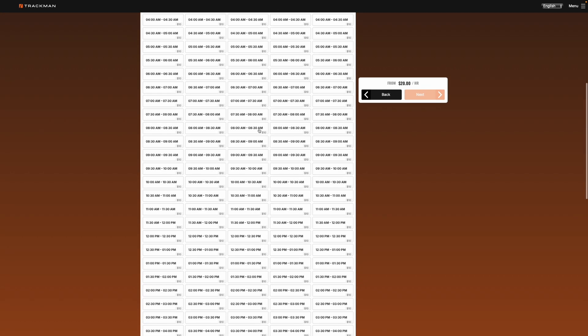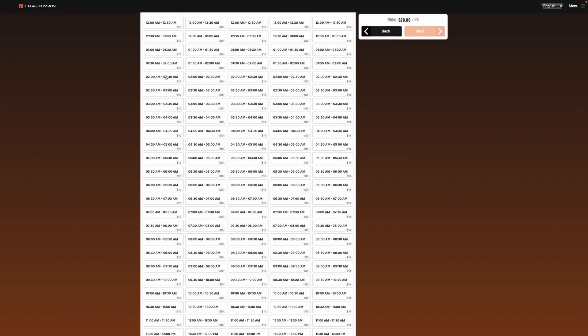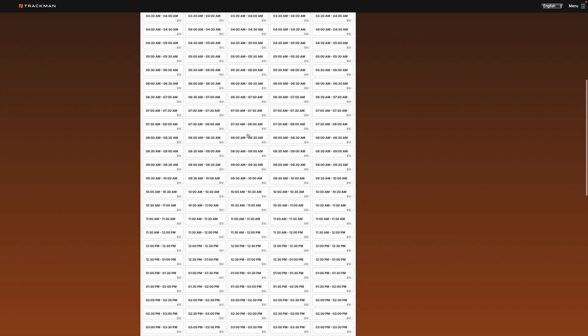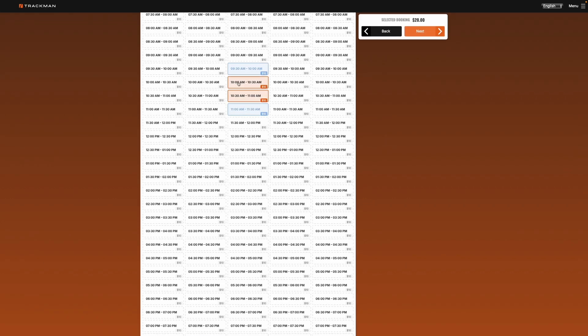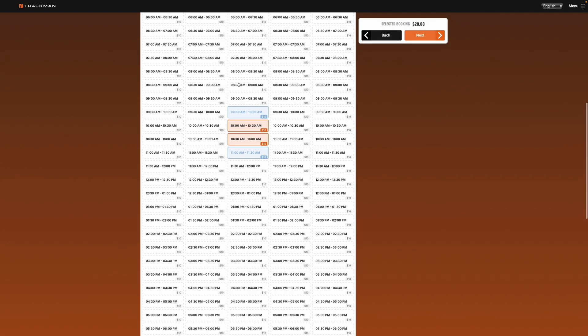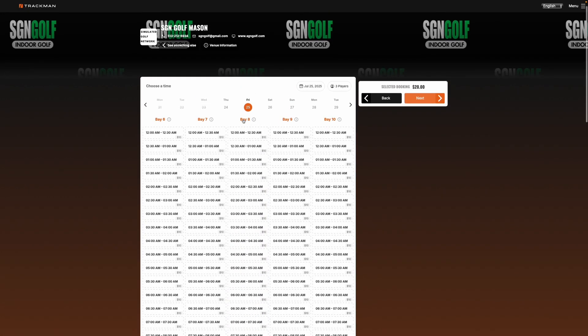And you'll want to make sure that you're choosing an AM or PM slot because we are open 24 hours a day every single day of the year. So we'll go ahead and choose 10 o'clock in the morning and we'll do it on bay 8 here.